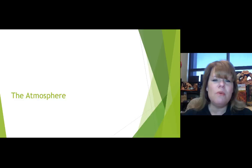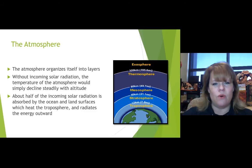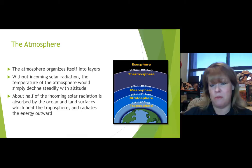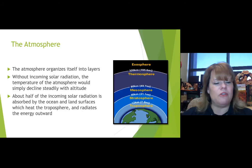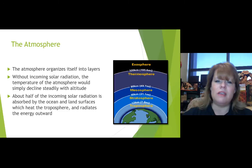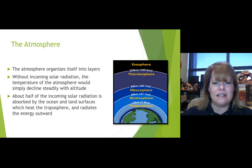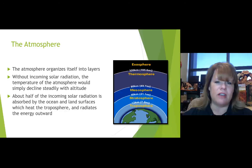Let's start with the atmosphere. The atmosphere is notorious for organizing itself into specific layers, just like the inside of the earth does in geology. Without incoming solar radiation, the temperature of the atmosphere would simply decline steadily with altitude, but that's not what happens. We see fluctuations caused by the gases present within our atmosphere, and certain concentrations of specific gases can change those elements.